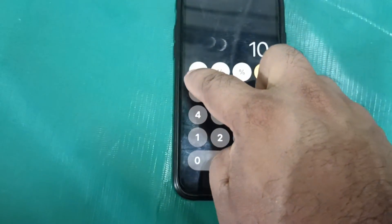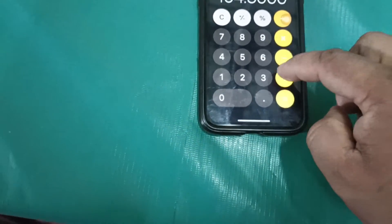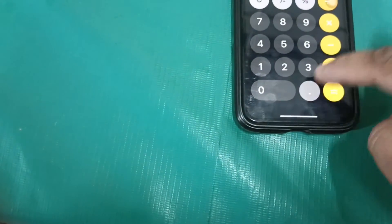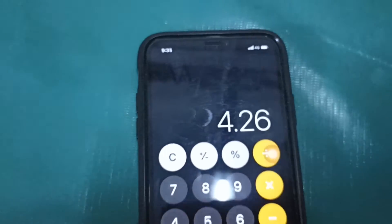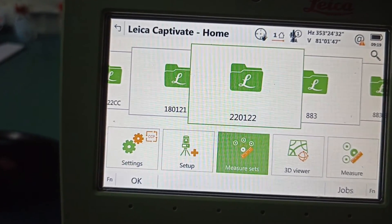You can see this height coming out: 100.240. Now we need to calculate — this point height is 104.500. So: 104.500 minus 100.240 equals 4.260. We got this value: 4.26. We need to go back again to the setup orientation.